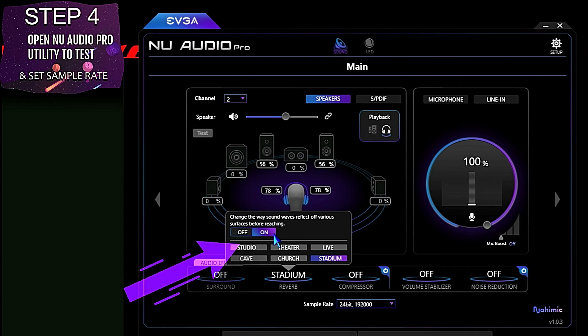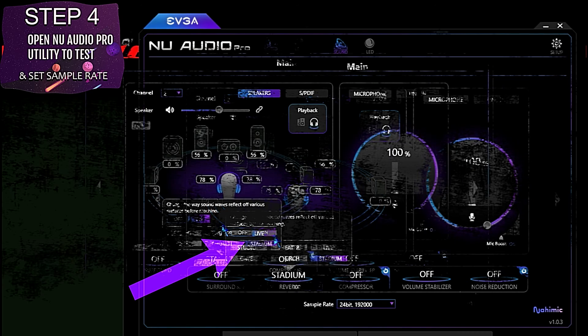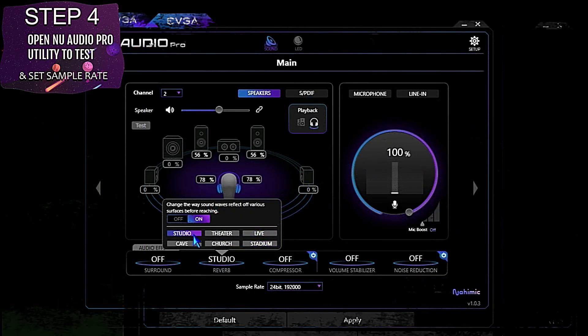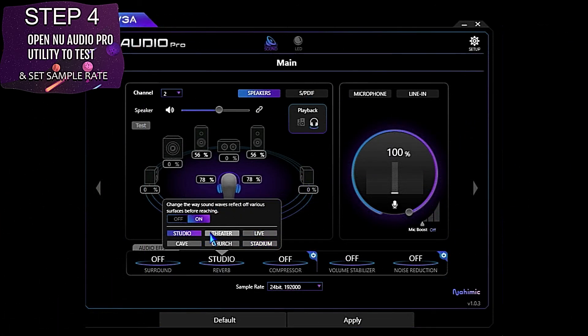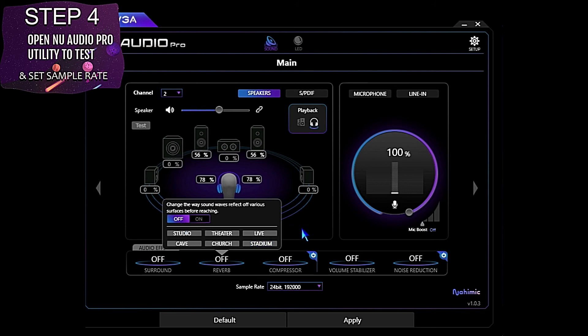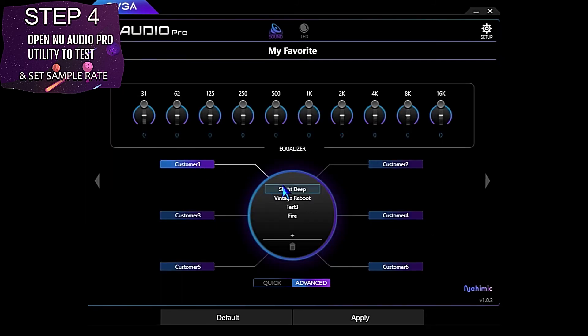The first enhancement functionality we'll test are the sound effects. Sound effects here with studio, theater, live, cave, church, and stadium, and they all seem to be working again. And we'll check the software EQ.